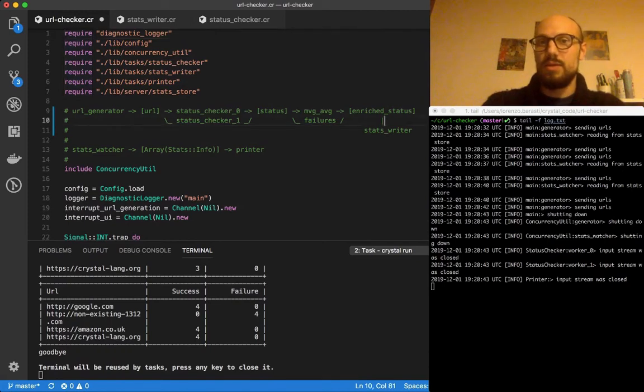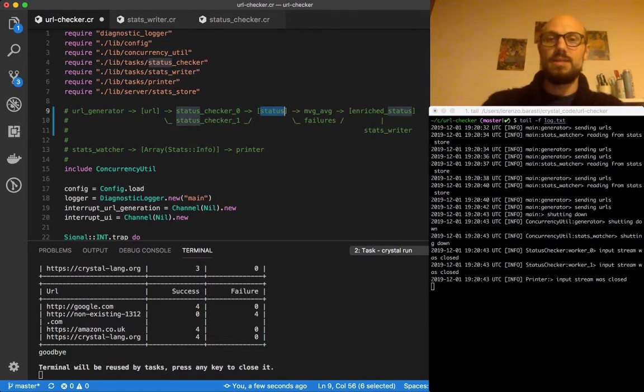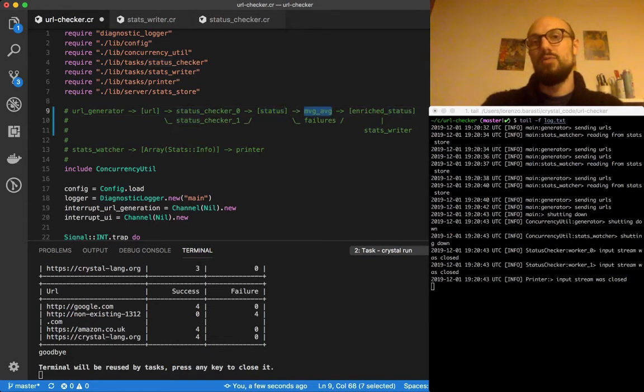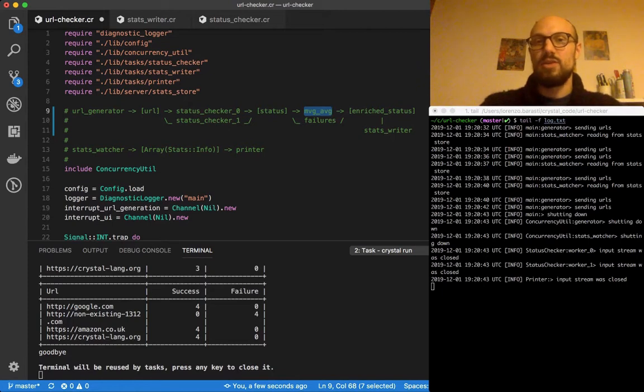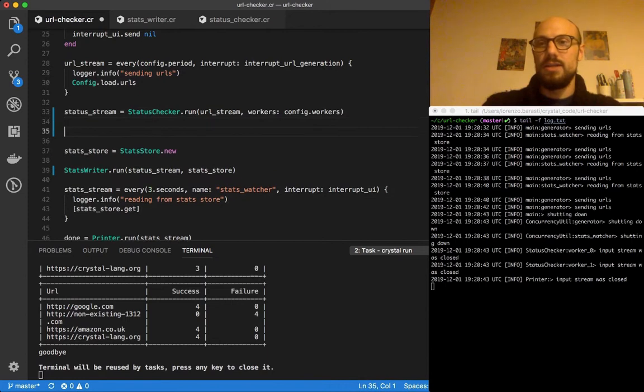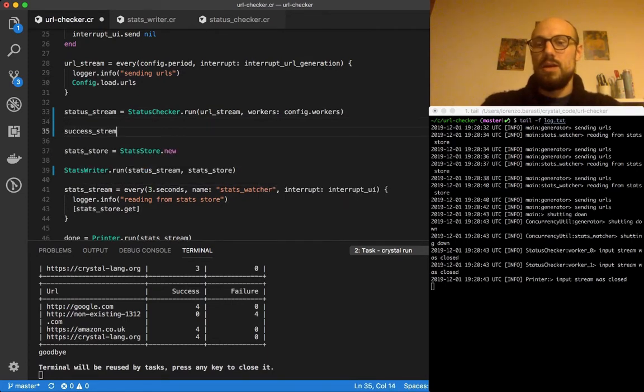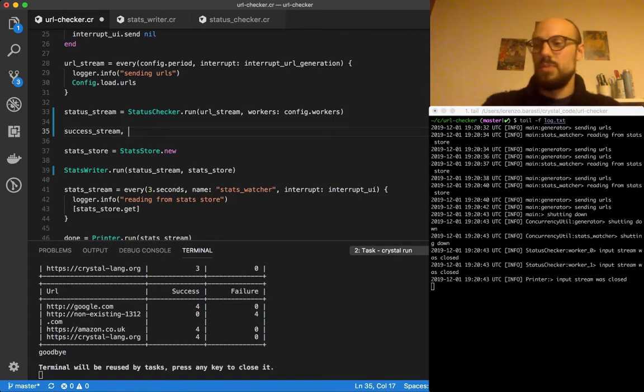Back here, so this is the new design we're going for. We split the statuses into success and failure, pass them into a moving average response time processor and into another failure processor. We'll define a success stream and a failure stream.